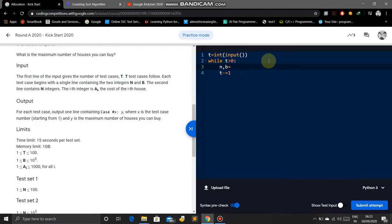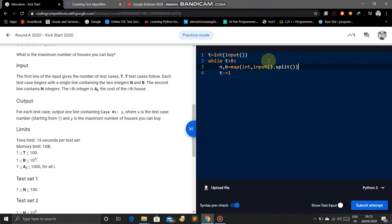We will take N, B equals map int, input dot split.